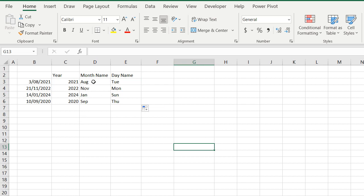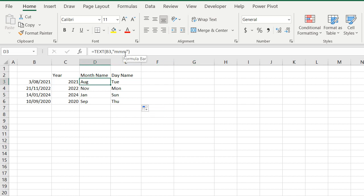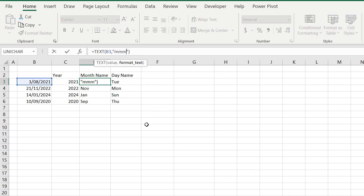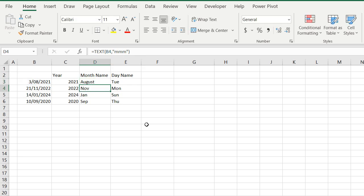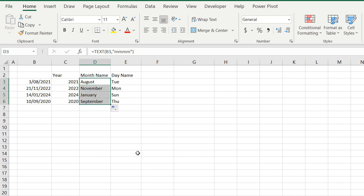So I'm going to go back into that month formula, the text formula. Instead of three Ms, Excel has this neat trick that if you put the fourth M in there, it actually brings back the full name, and it doesn't matter how many letters or characters in that month, it brings back the entire month name.